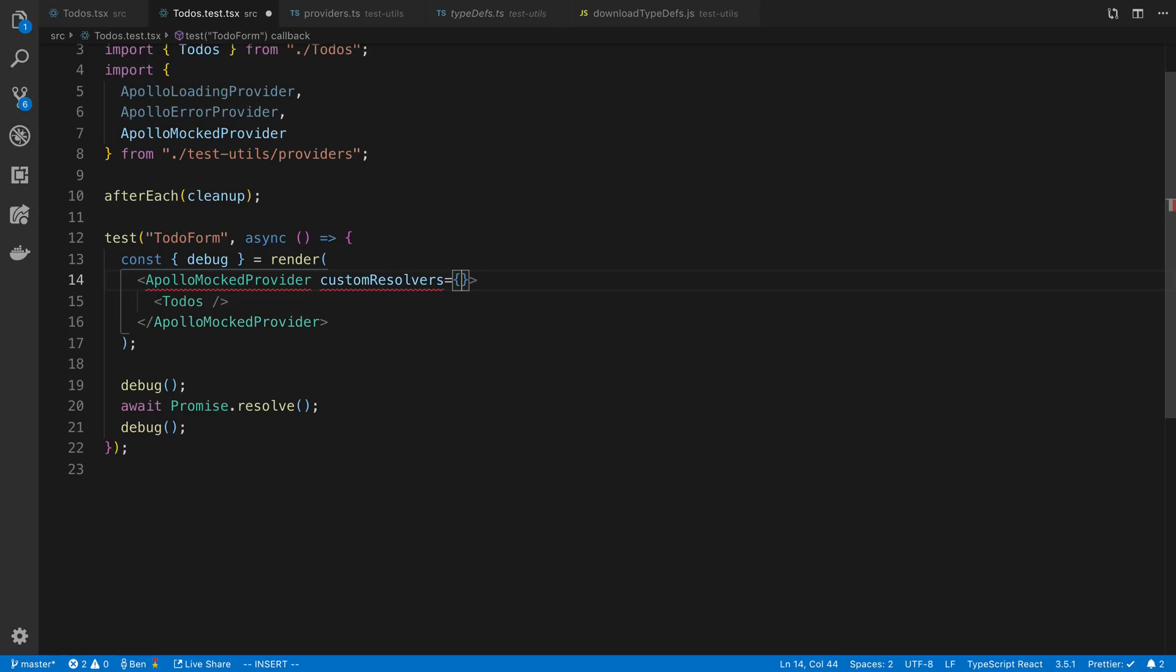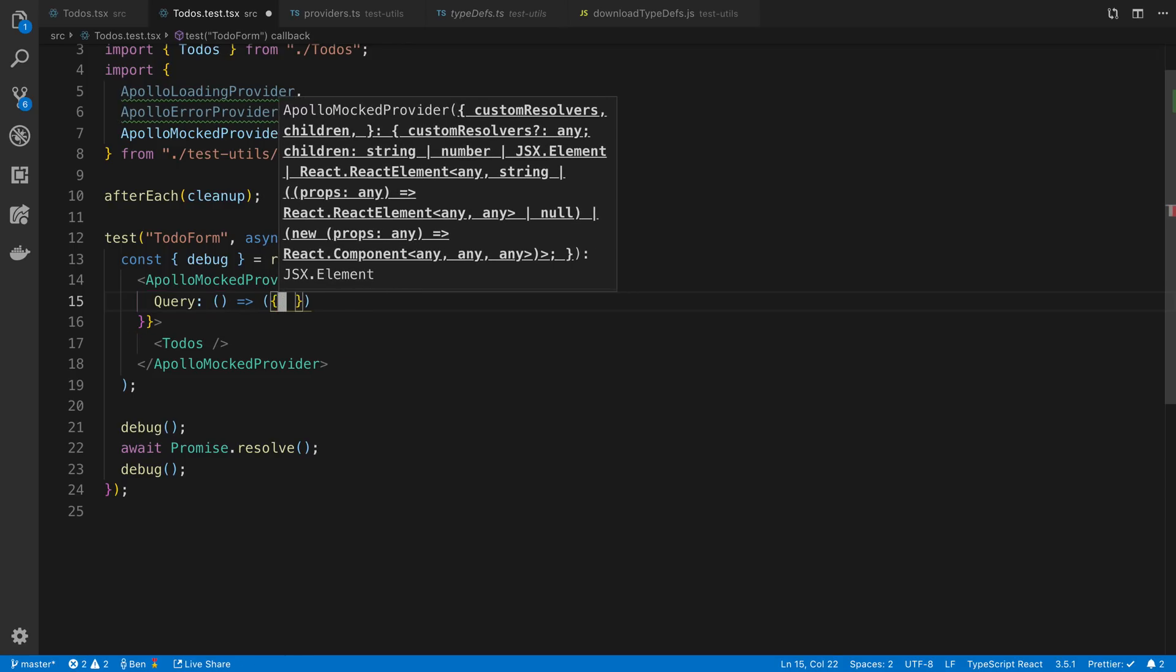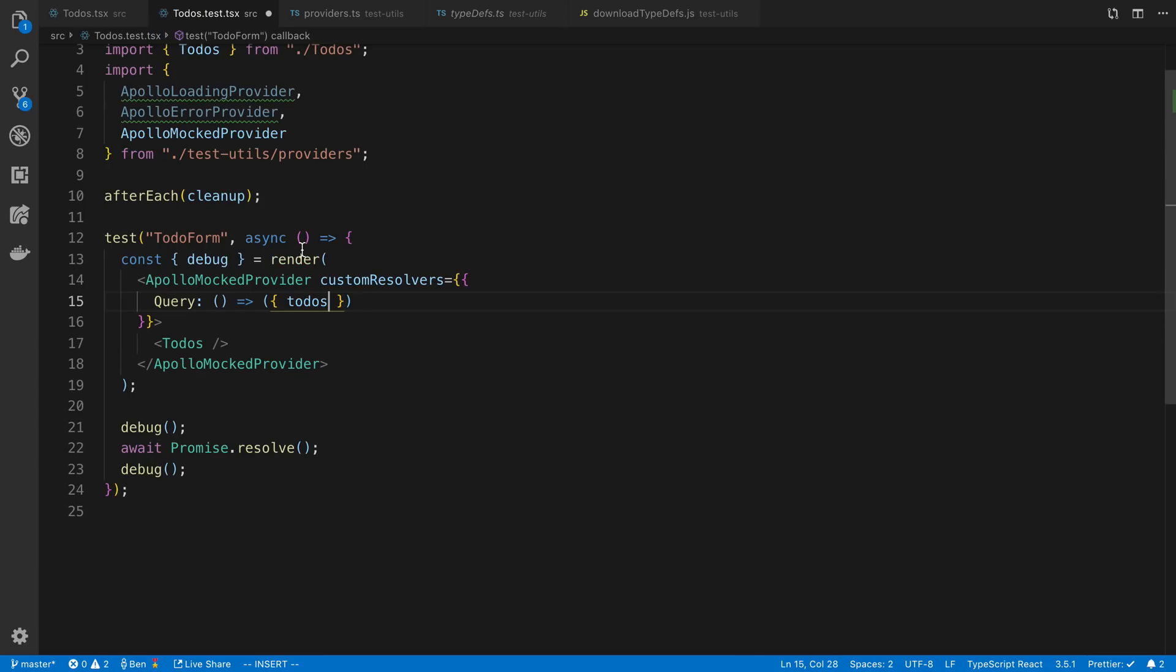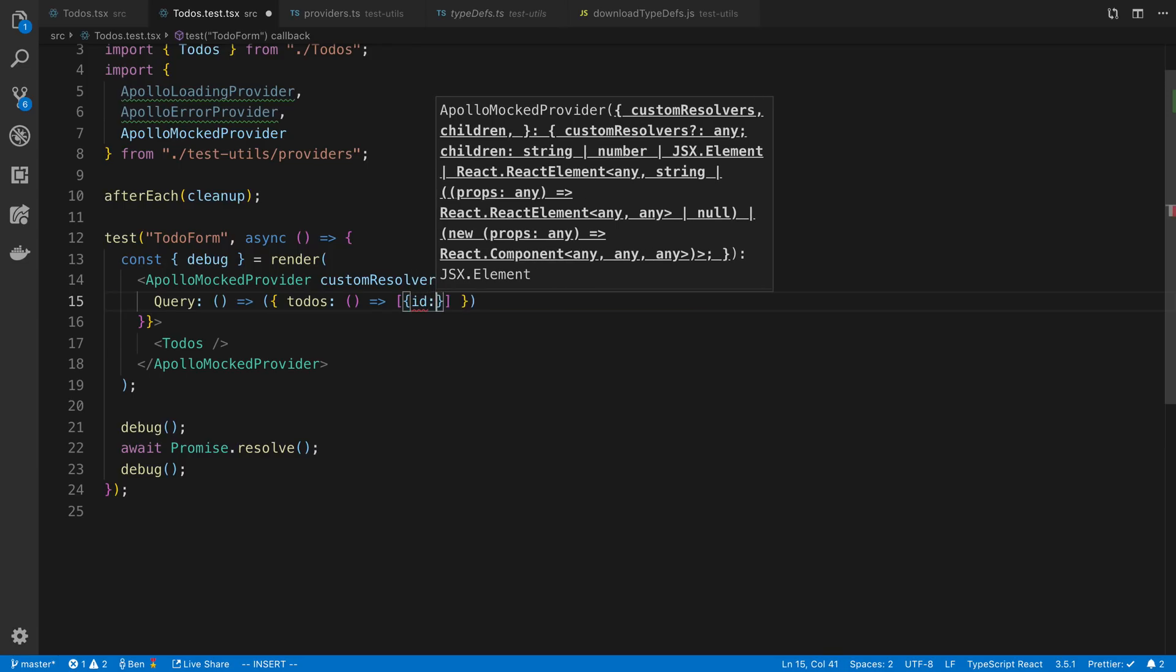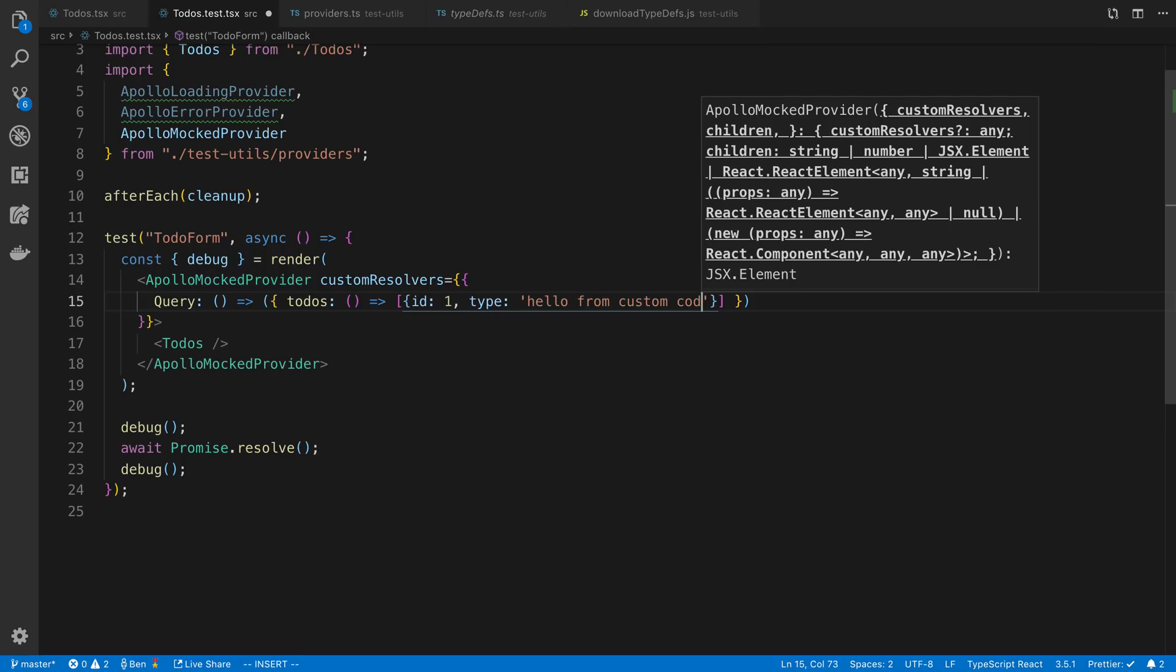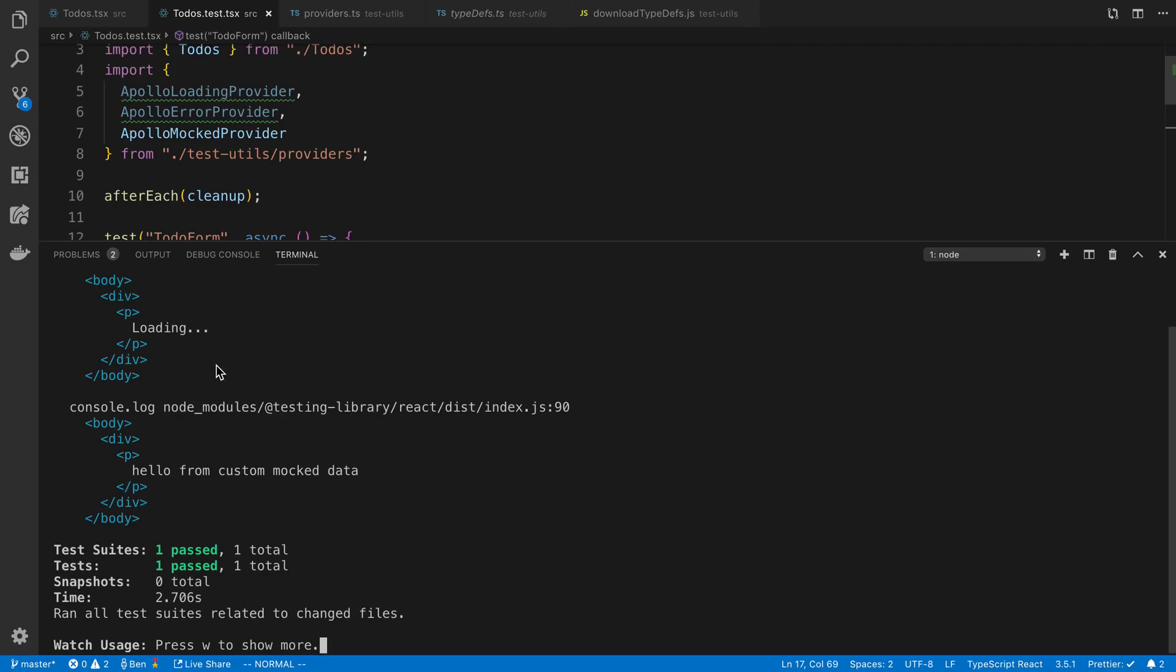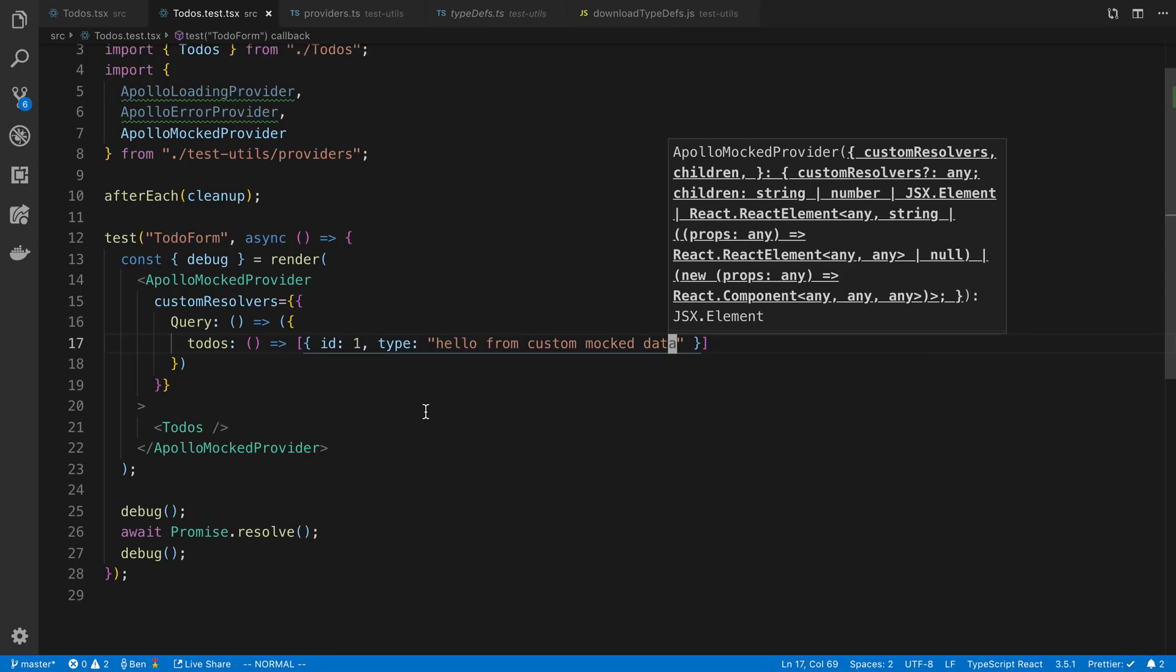So this was just fake data that was given to us that was automatically mocked. But if we wanted to pass in custom resolvers, we could. So I'm going to say query, and you return functions from this. And then I called mine to-dos. And then I can specify the data that's going to be returned. So I'm going to say id1, type hello from custom mocked data. And then we can see what we get here. We can see it's loading, and then it says hello from custom mocked data. So there we go.